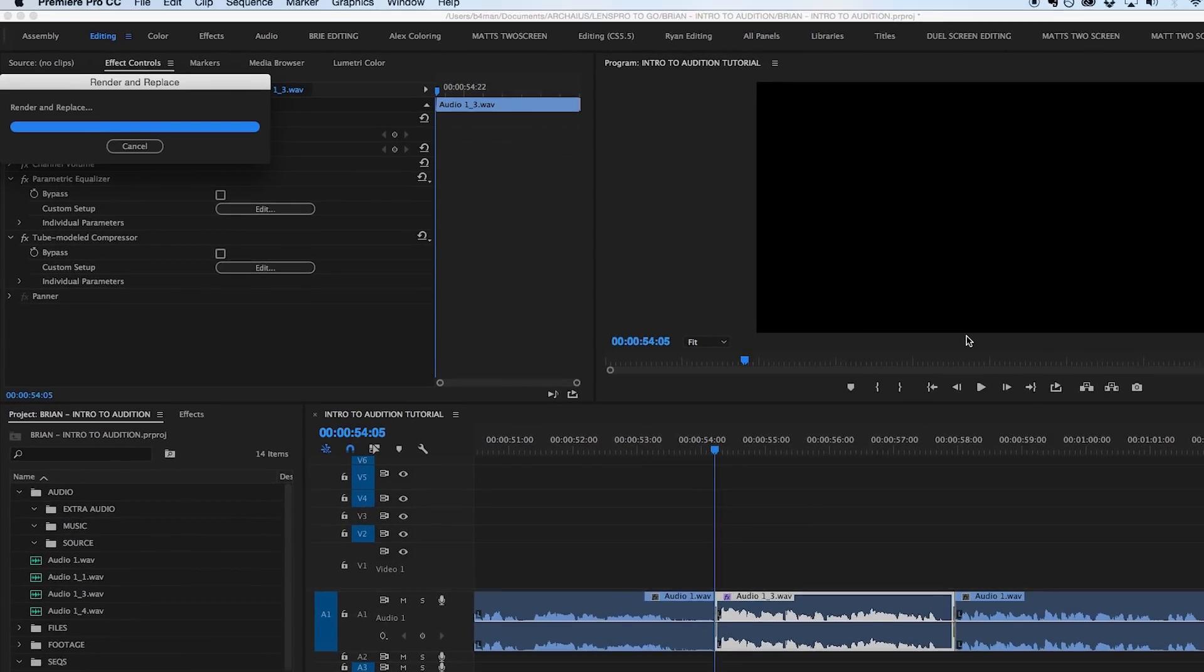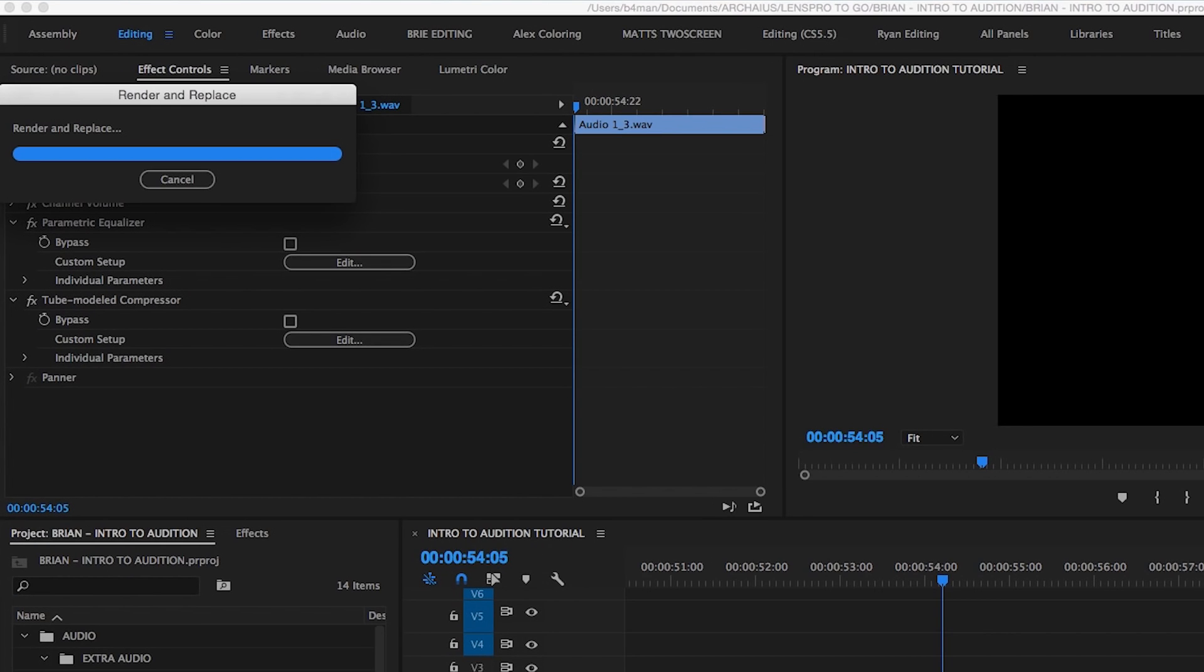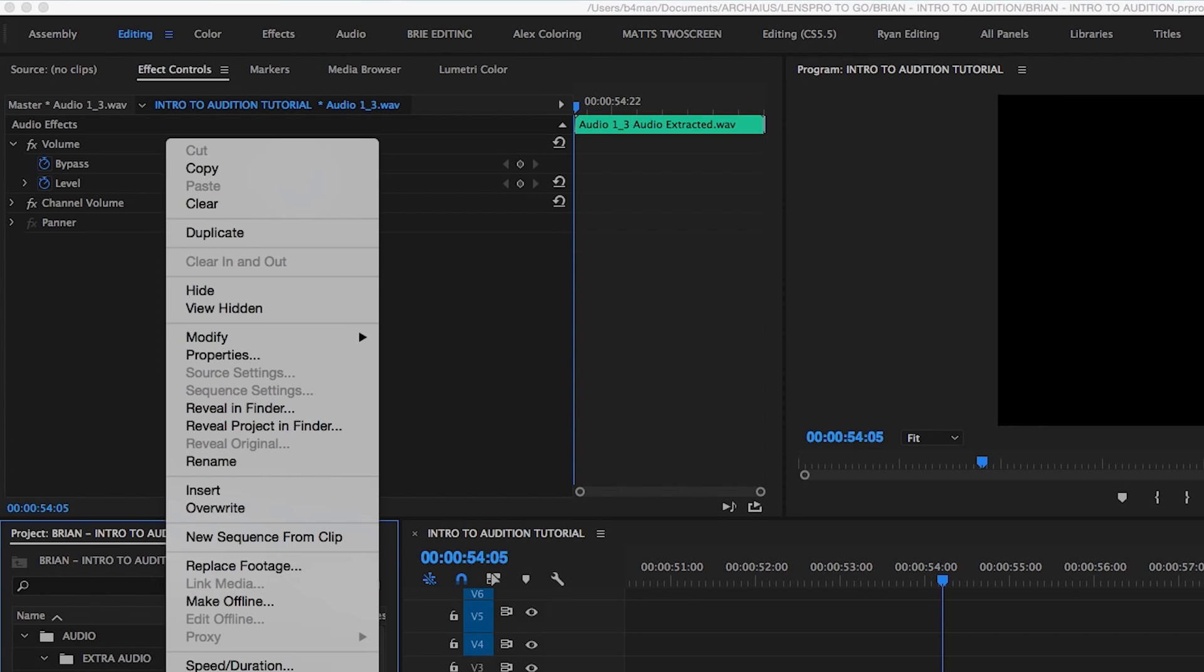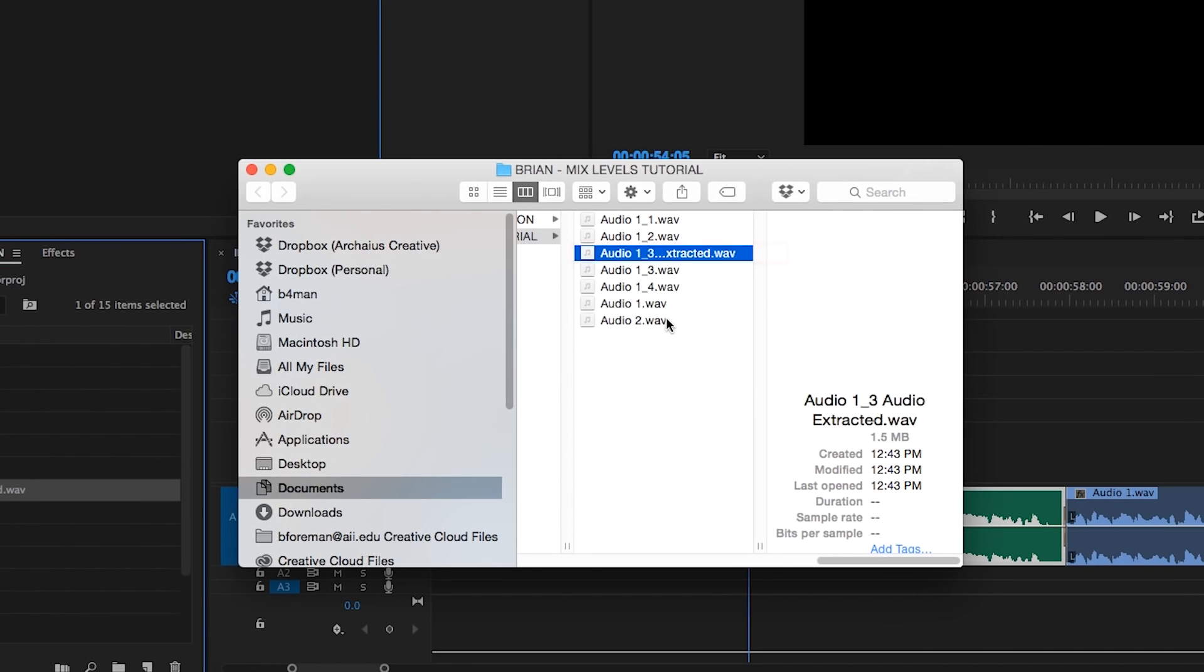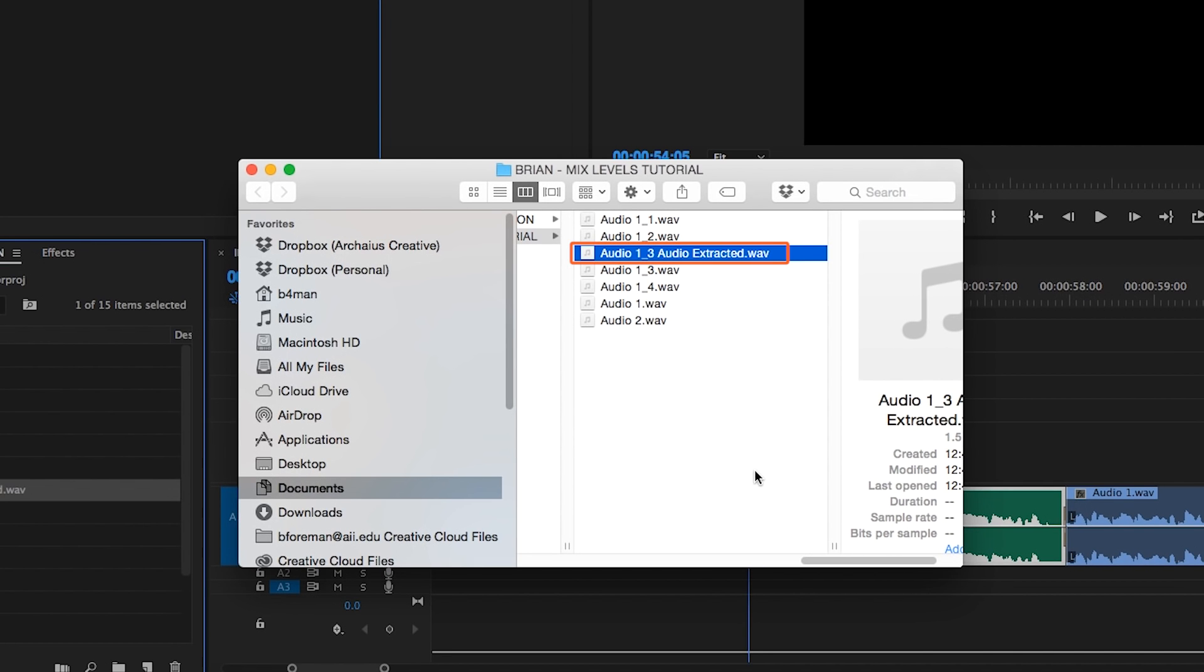Now it's important to understand what happens when you do this because things can quickly get very messy and confusing file management wise. When you select this option, Premiere will render and replace the clip, creating a new audio file labeled Audio Extracted, in the same location as the original source clip.